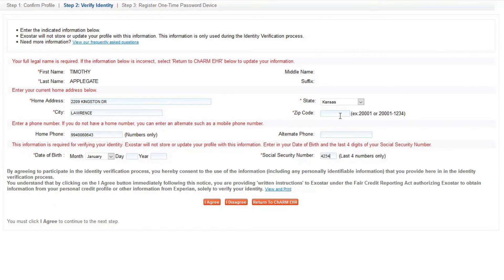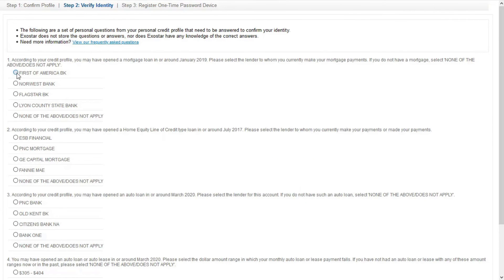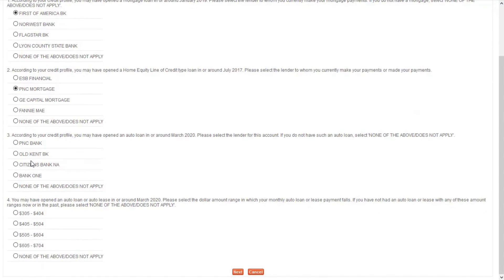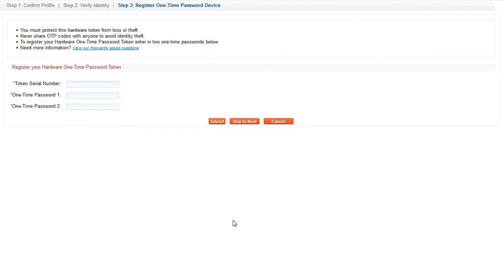The Start New Registration button takes prescribers to the ExoStar portal where they need to enter their social security number and date of birth. In the Verify Identity page, ExoStar will ask questions related to your financial and credit history. Having a credit report handy will help you answer these questions within the maximum time limit of 10 minutes. After the questions are answered, ExoStar will take you to link the hardware token. If the hardware token is available, enter the token's serial number found on the backside of the token, and an OTP will be generated which will change every 20 seconds.